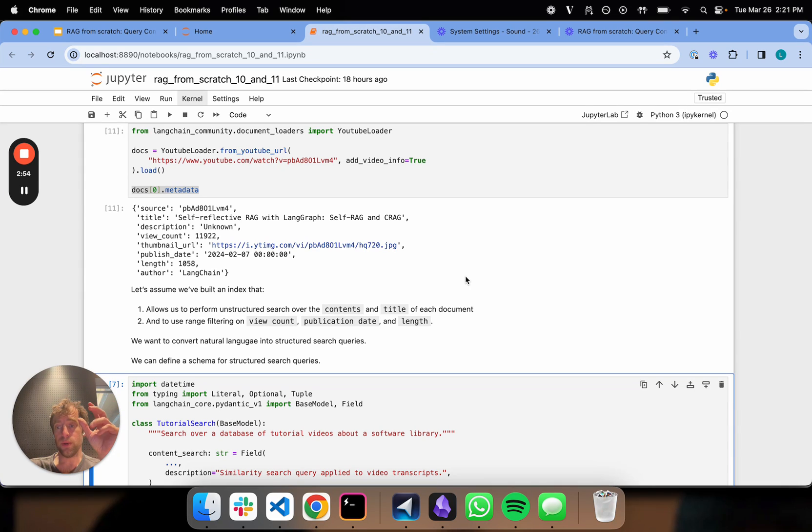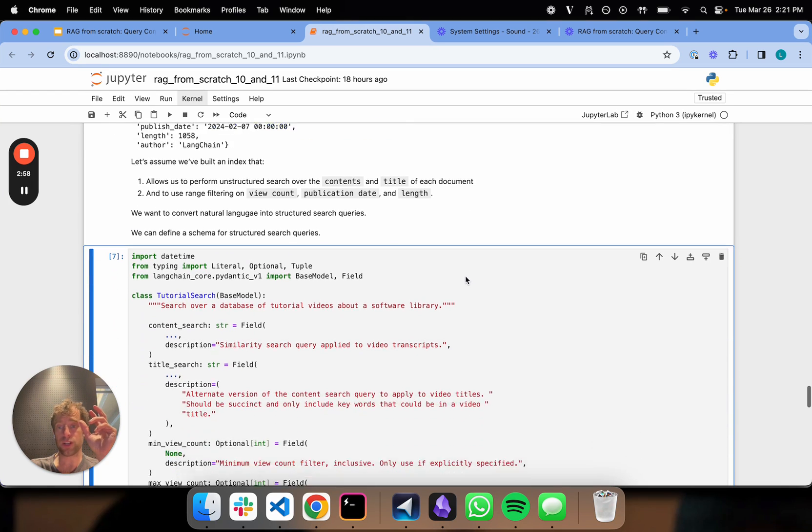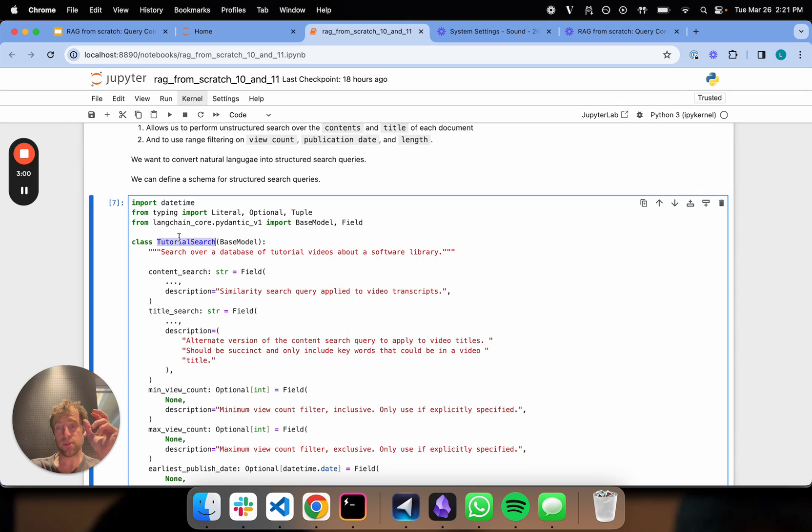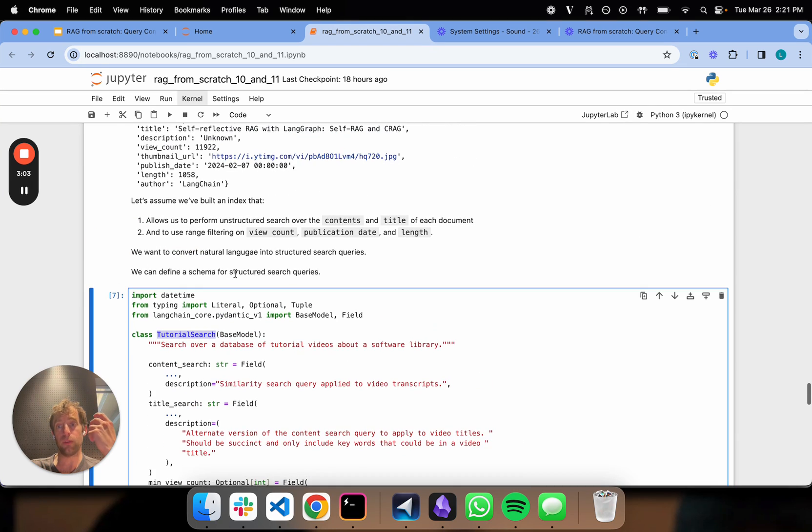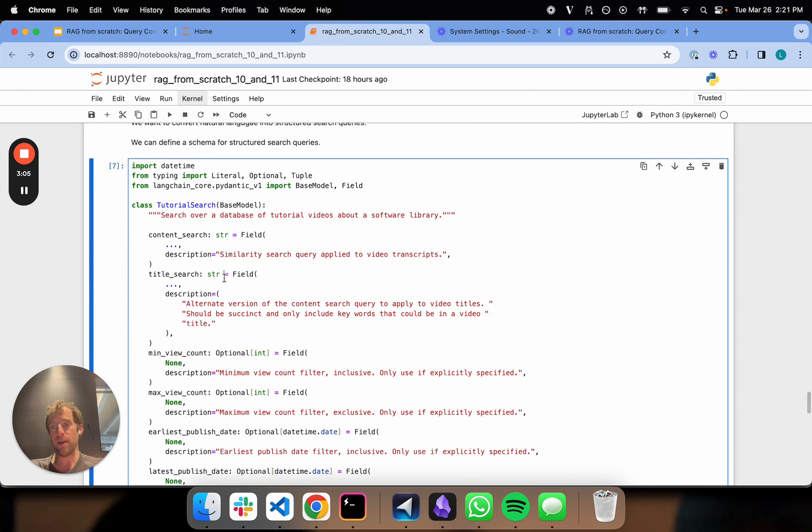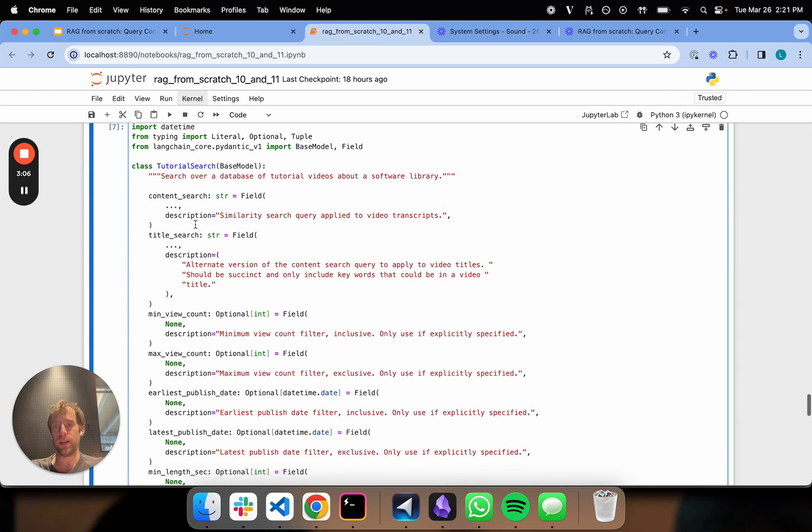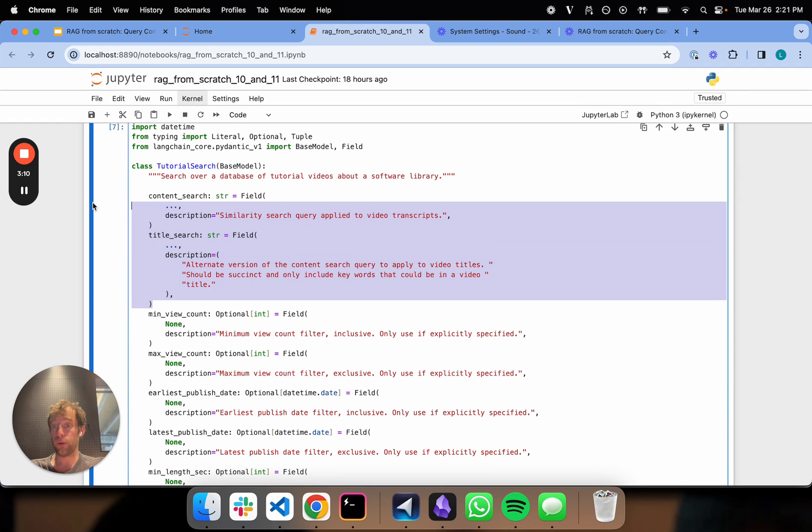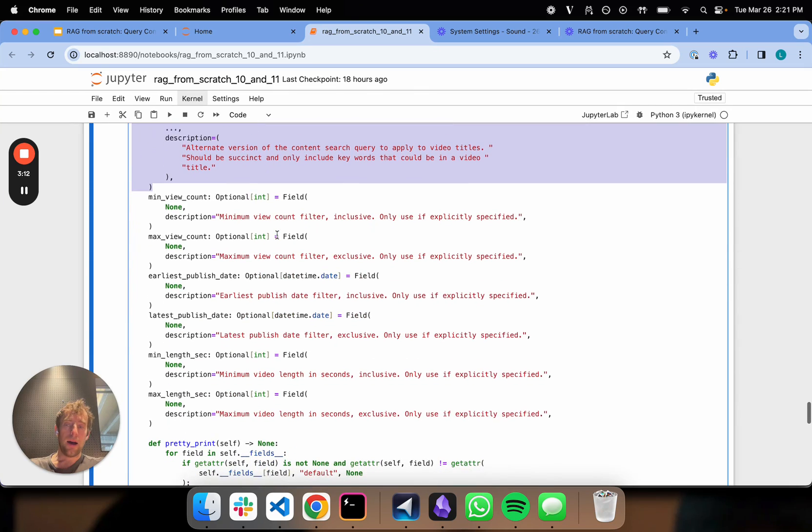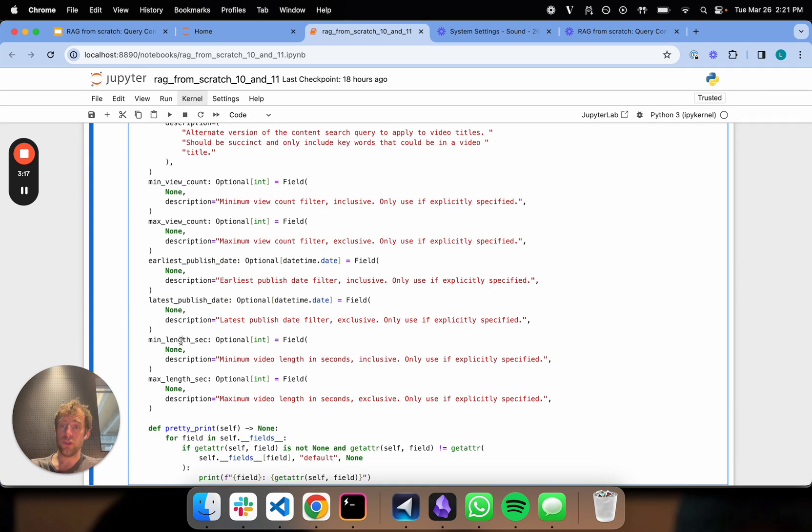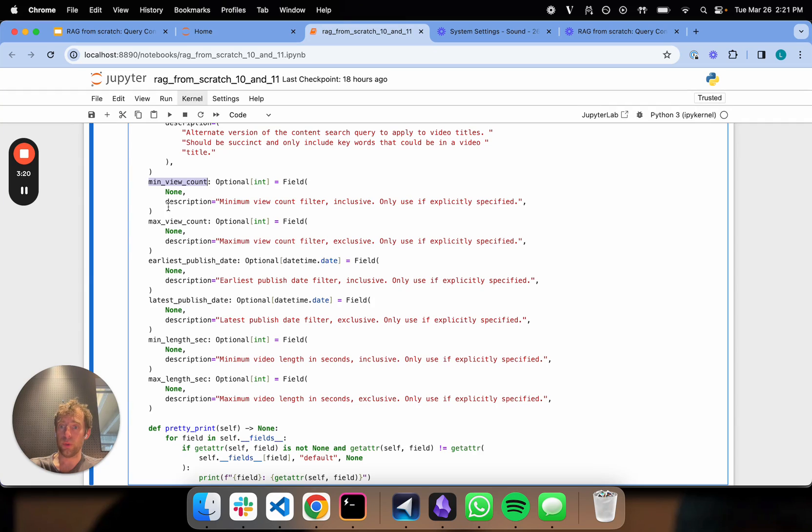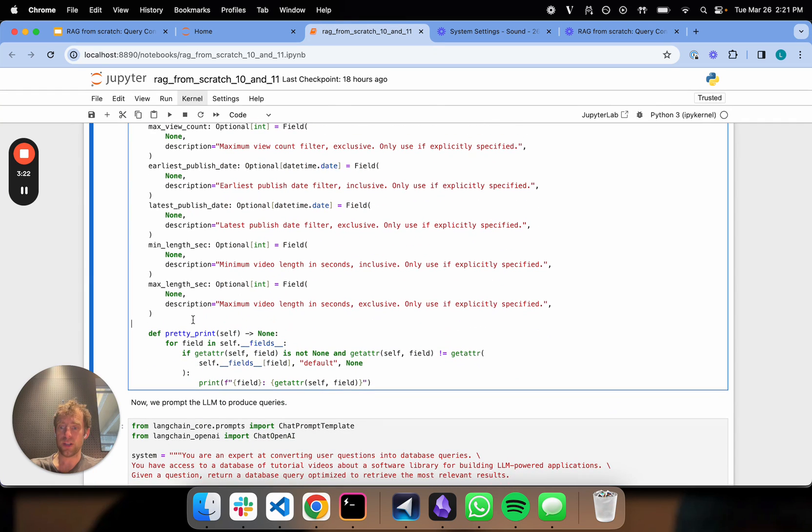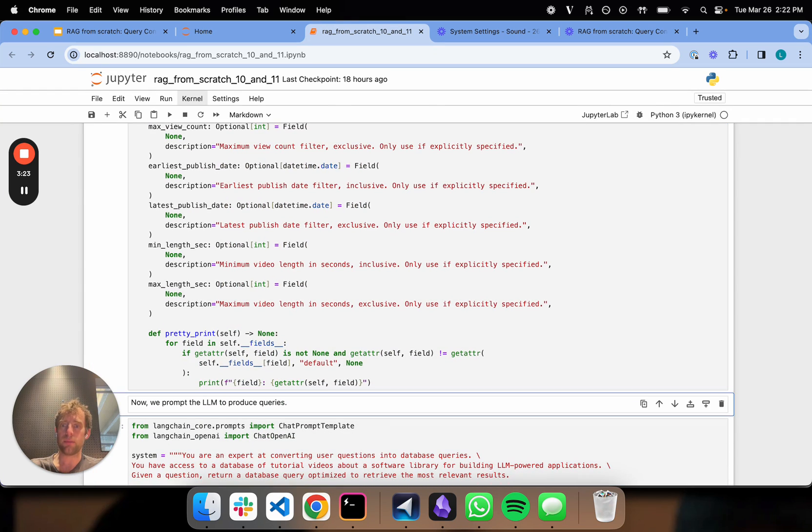What we can do is capture that information about the available filters in an object. We're calling this tutorial search object that encapsulates information about the available searches we can do. We basically enumerated here content search and title search, which are semantic searches that can be done over those fields. Then these filters are various types of structured searches we can do on the length, the view count, and so forth.